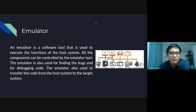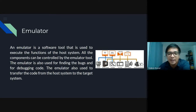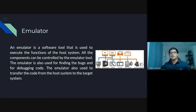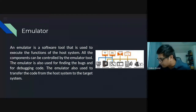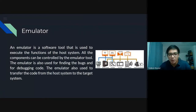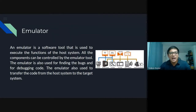An emulator is a software tool used to execute the functions of the host system. All the components can be controlled by the emulator tool. The emulator is also used for finding bugs and debugging code, and to transfer the code from the host system to the target system. Eclipse has an emulator; Android Studio has an emulator. They interpret the data — the program, the code — and display the corresponding result.